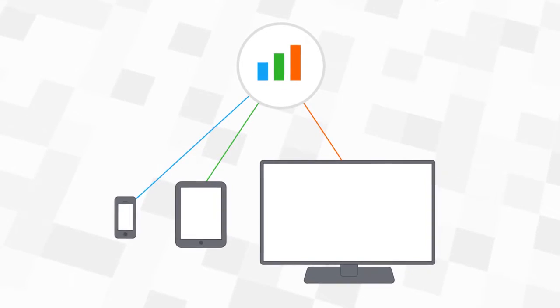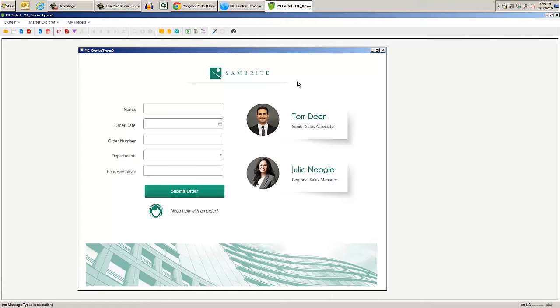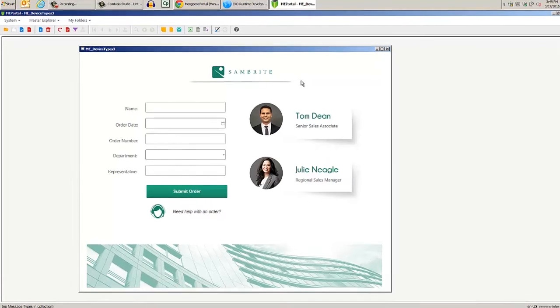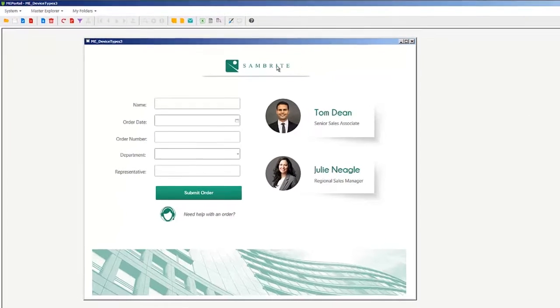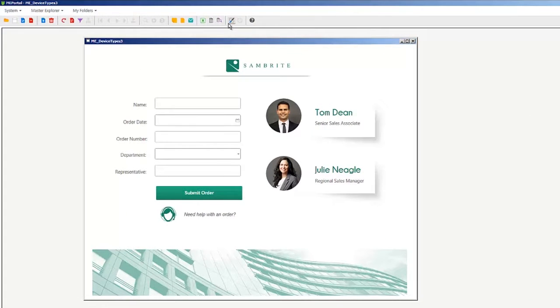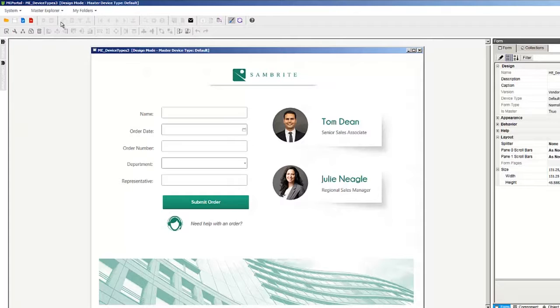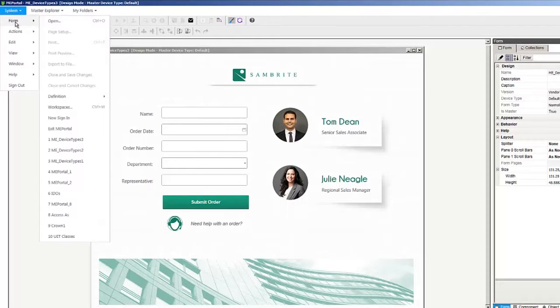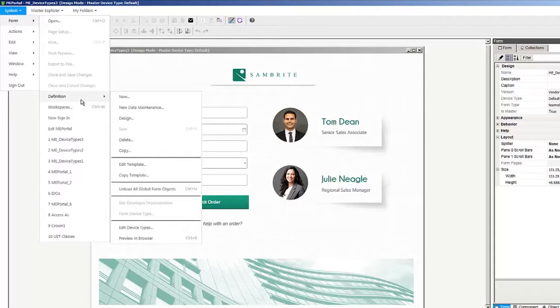Here we have a form we built that's meant for use on a full screen type device. Enter design mode and go to form definition, edit device type.